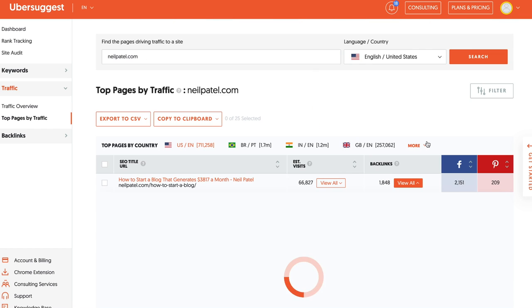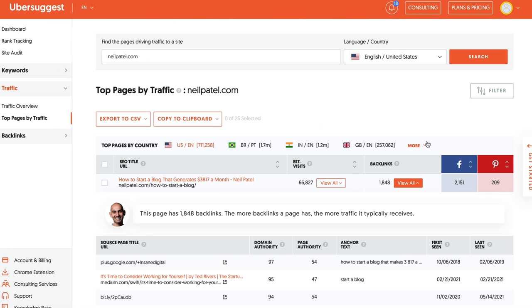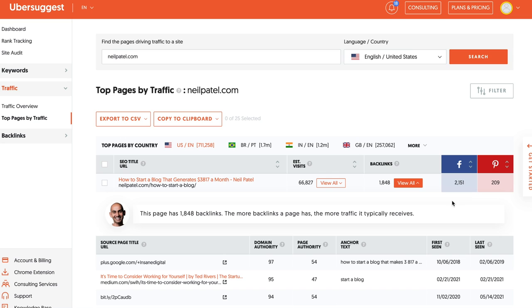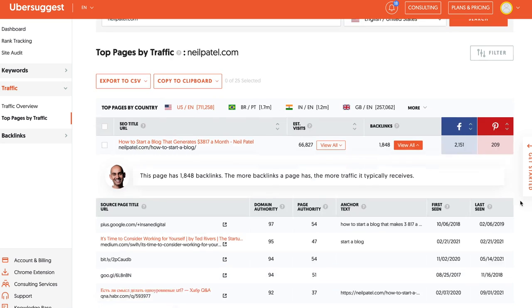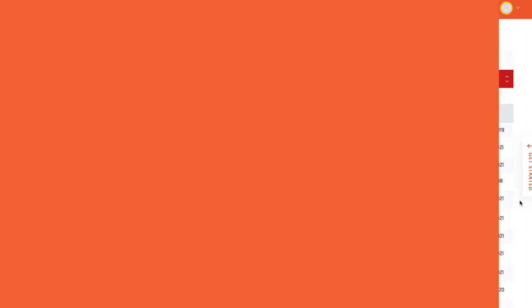And it even shows you the people who link to those pages, so now you can hit them up. Because if someone links your competitors and you hit them up, the chances are they'll link to you as well. For some weird reason, a lot of webmasters and site owners try to reach out to people that don't ever link to their competitors. If no one links to anyone in your space, probably don't know it, probably not willing to link out, it's going to be a much harder time to get those links.